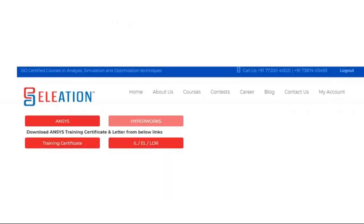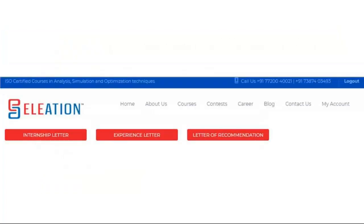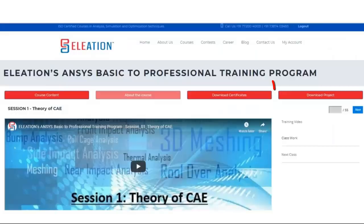If you click on Internship Letter, Experience Letter, and Letter of Recommendation, a registration form will appear where you select the date to be mentioned in each document. Check the box and click Submit. A new page opens with buttons for each document — click the respective button and the PDF will open for download. Clicking Download Project downloads a RAR file containing an IGS, STEP, or CAD model along with a PDF with the problem statement for the industrial internship project.